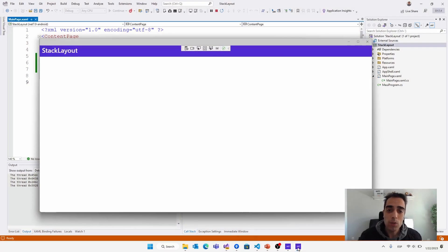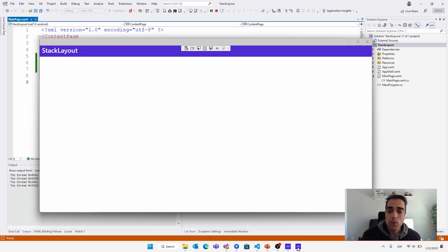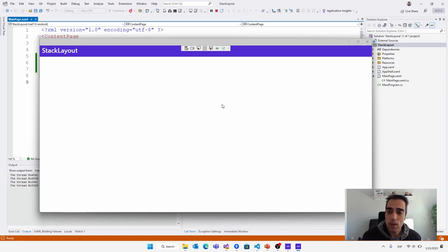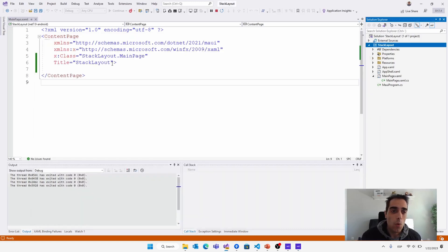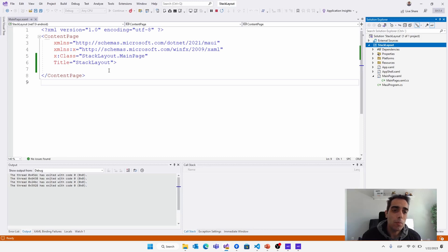It's time to talk about layout, starting with the stack layout. First of all, let's understand what layouts are and why we need to use them. We're going to use a sample to understand why we need layouts. We have a .NET MAUI application running where we have used an empty content page. Every content page has a really important property: the content property. This content property accepts only one child view.